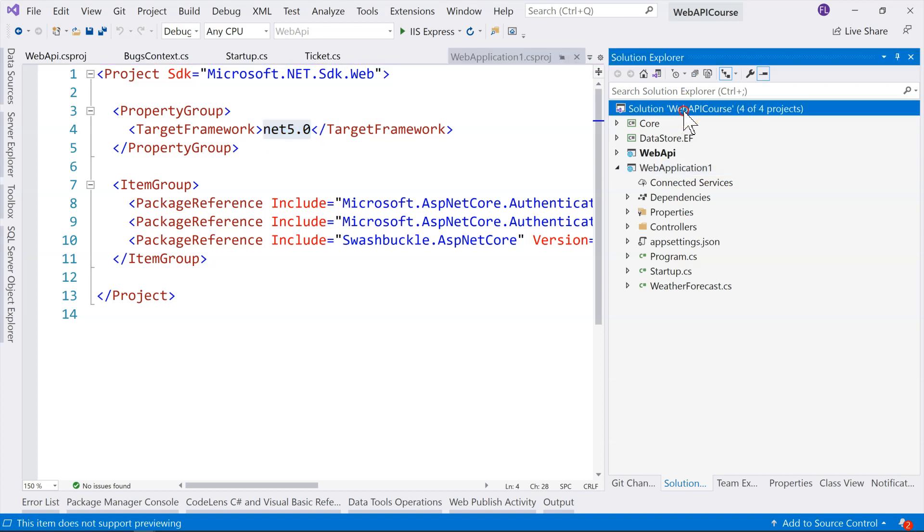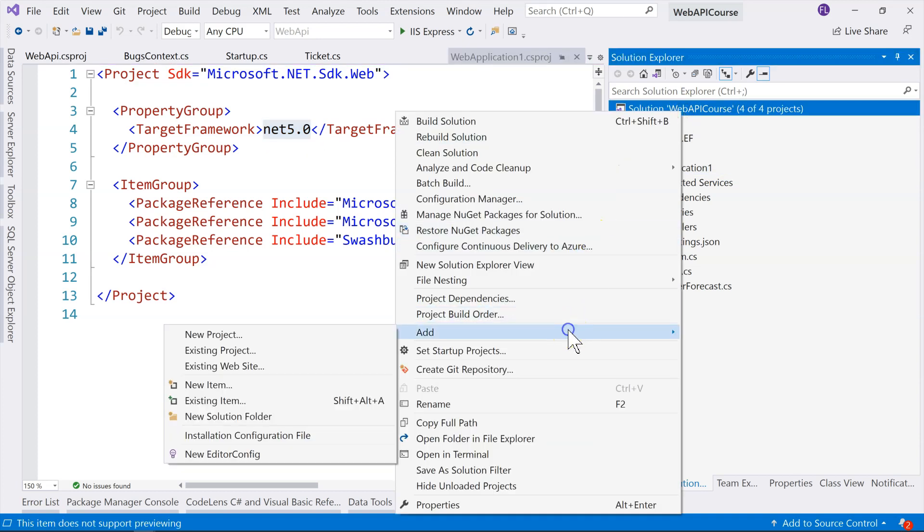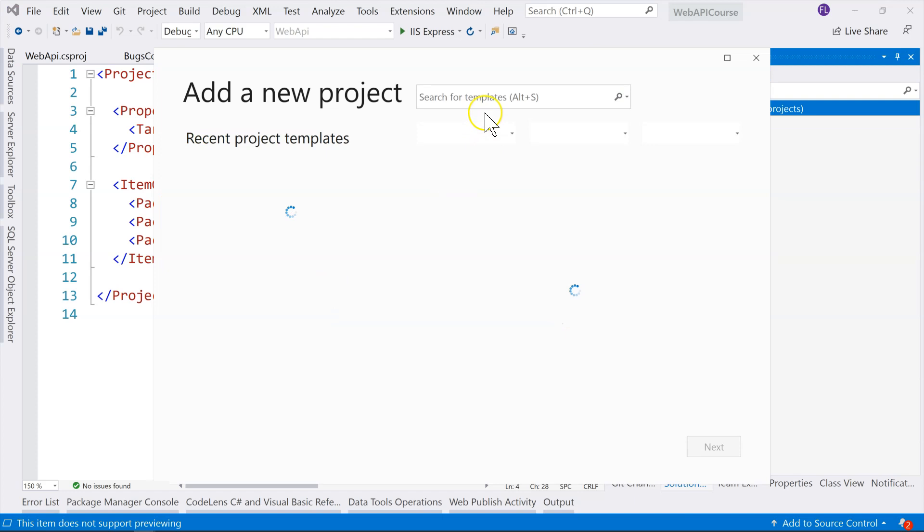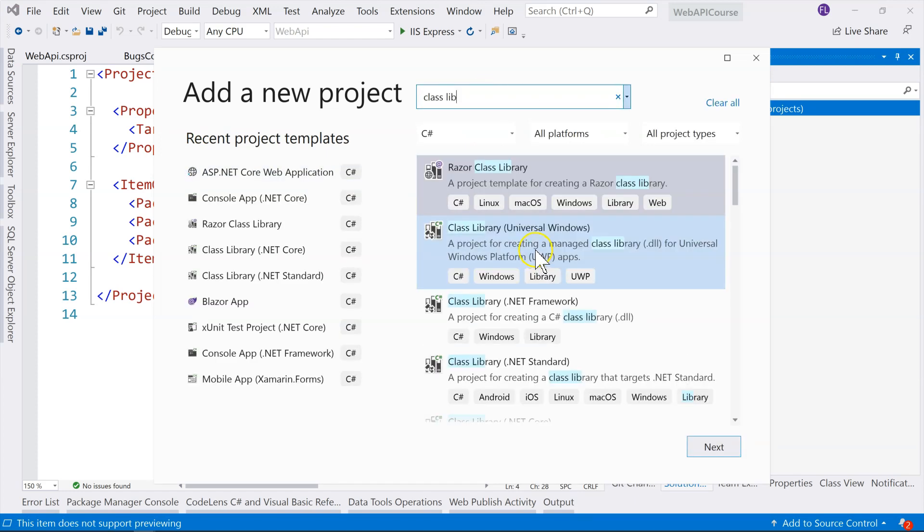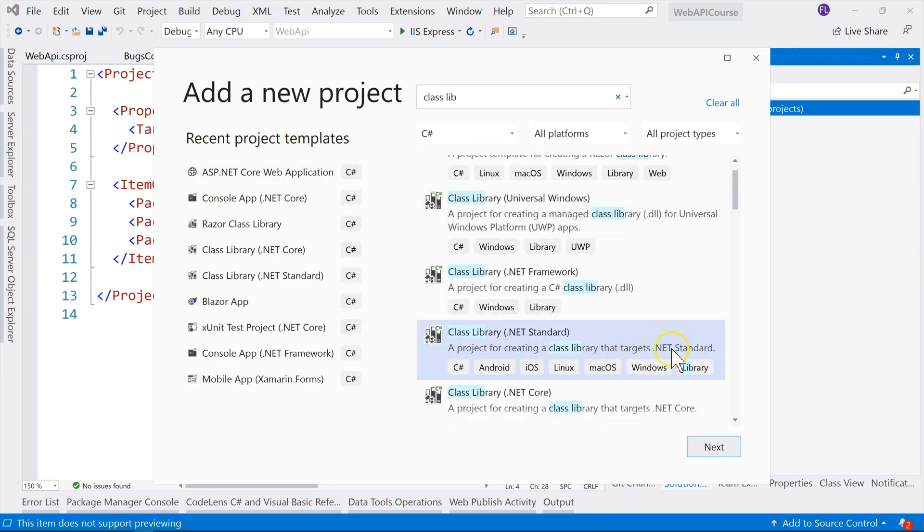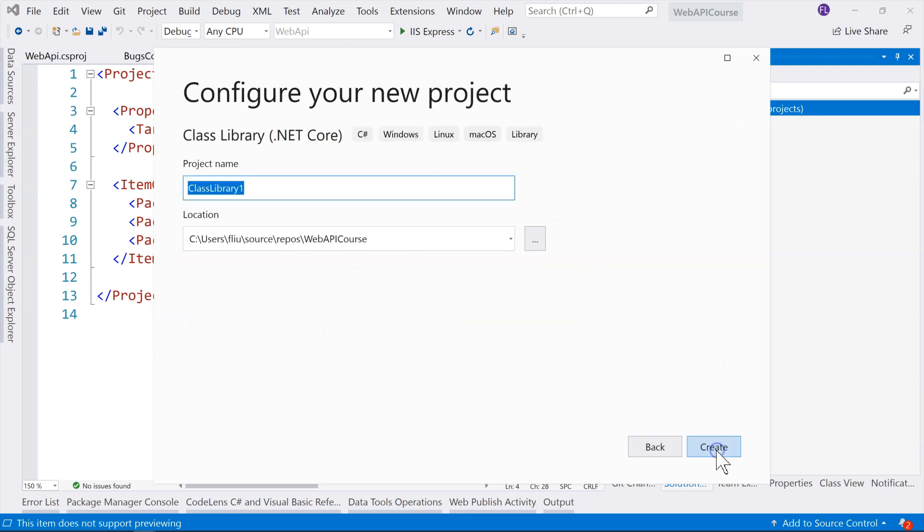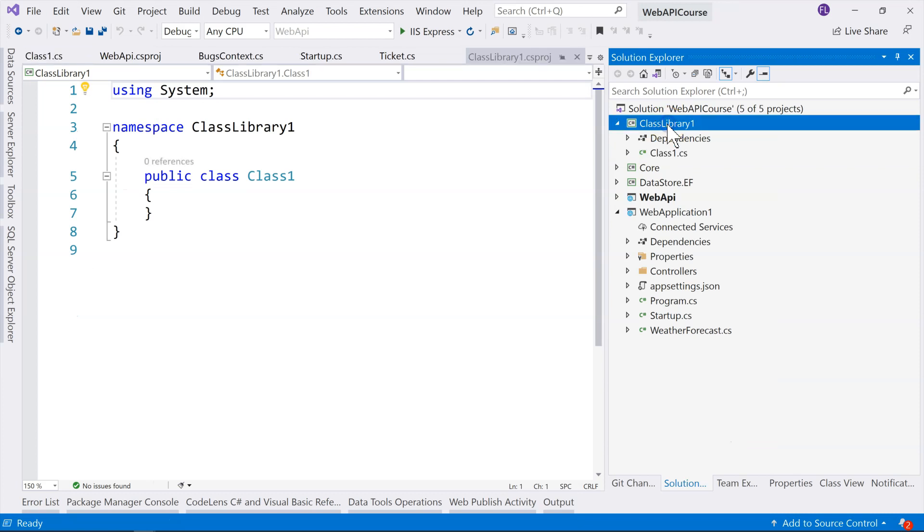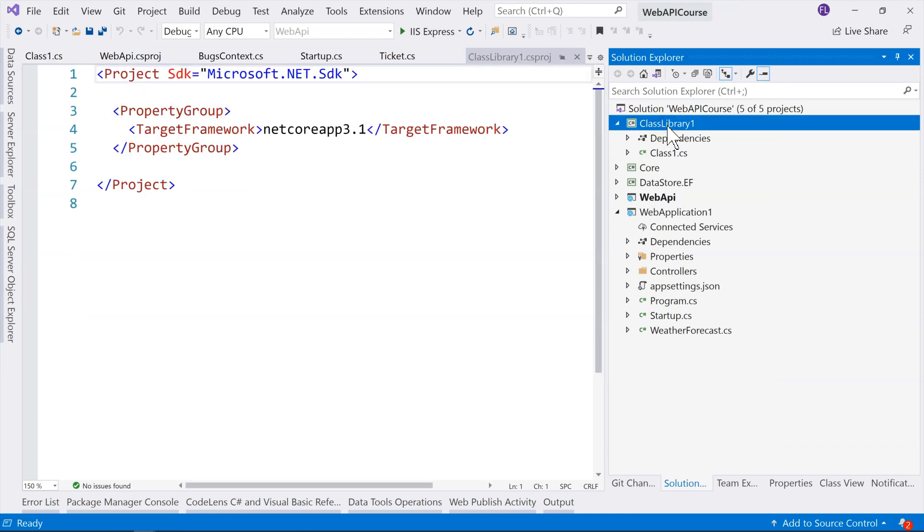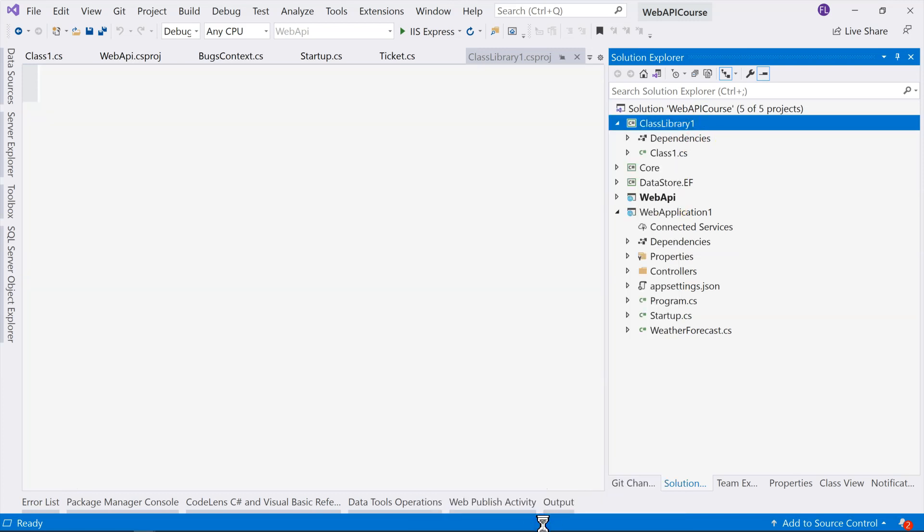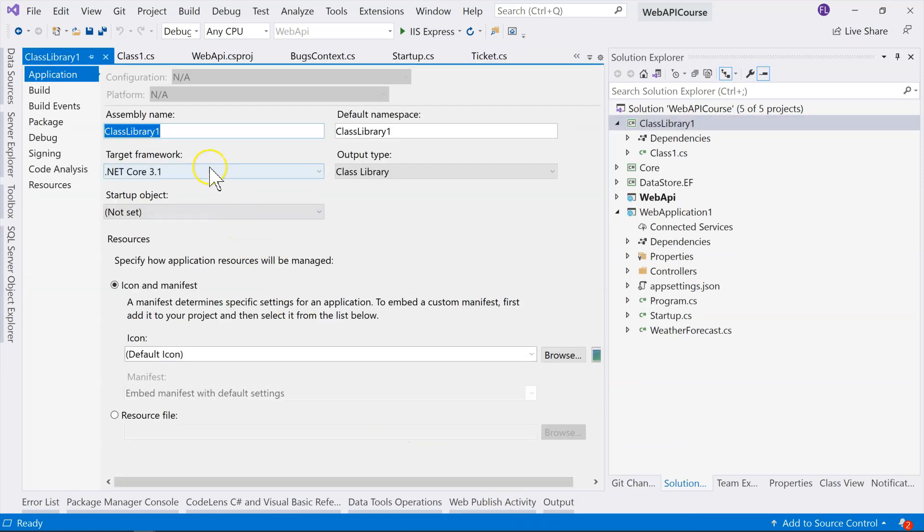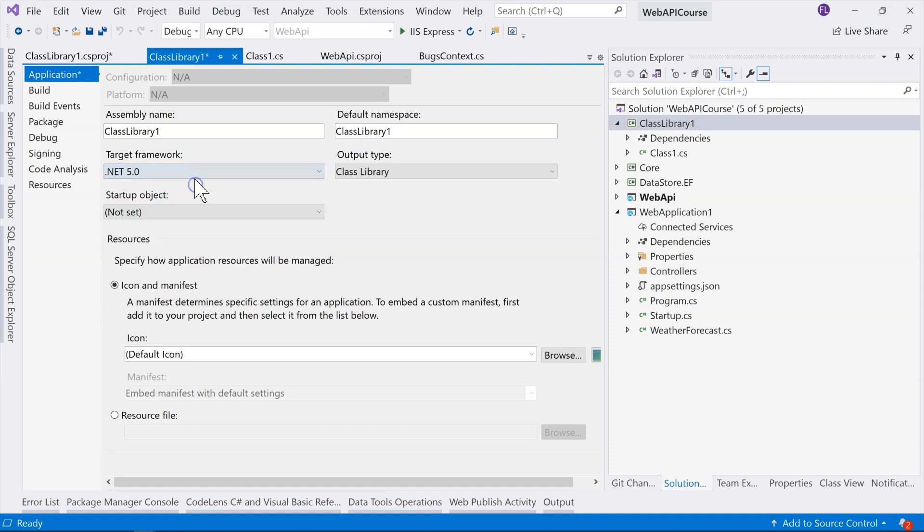And I'll show you another one, which is, if we create a class library, regular class library, if we choose .NET Standard, or let's choose .NET Core. And you go to this, it's still showing you net core app 3.1, it doesn't give you the option of .NET 5, but if you go to target framework, if you go to target framework here, change to .NET 5.